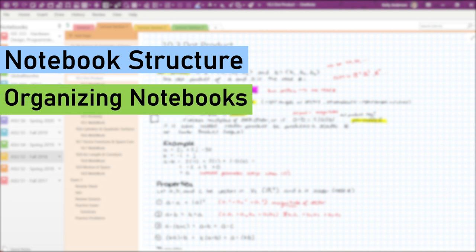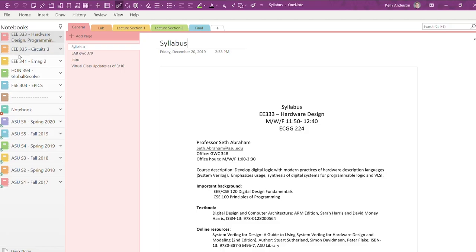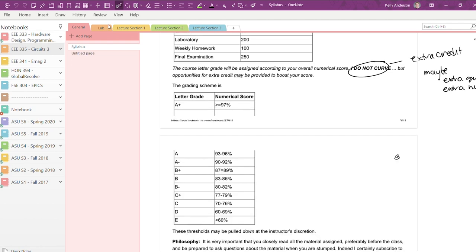To begin with, I have a separate notebook for every course I take each semester. Personally, I like seeing all my classes here on the side and clicking in to see the sections for one course at a time.